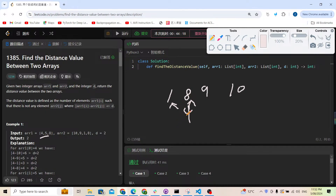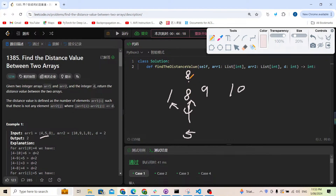Next we check 5: |5-8|=3, which is also okay. Then we check 8. Using bisect_left, 8 lands at the position of the existing 8 in the array. So |8-8|=0 and |8-1|=7, and the minimum is 0, which is less than or equal to d, so 8 does not count.